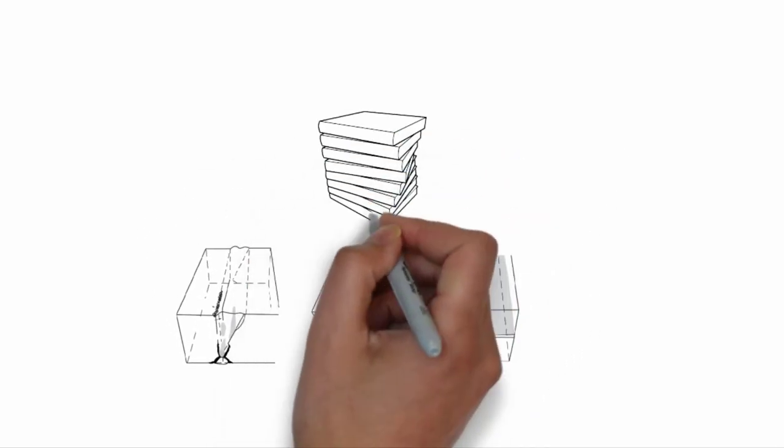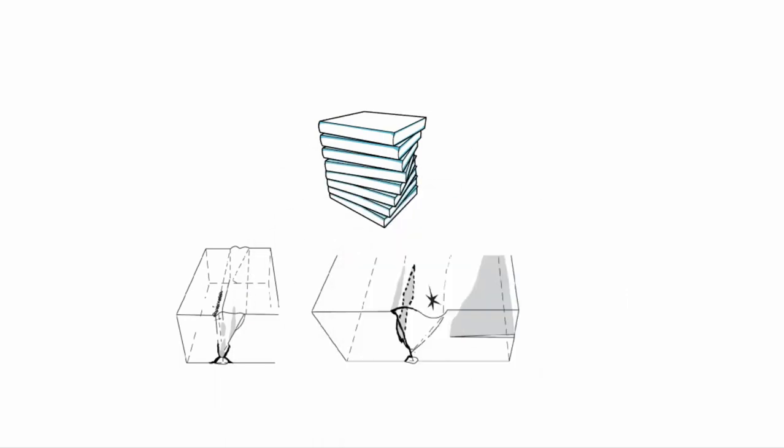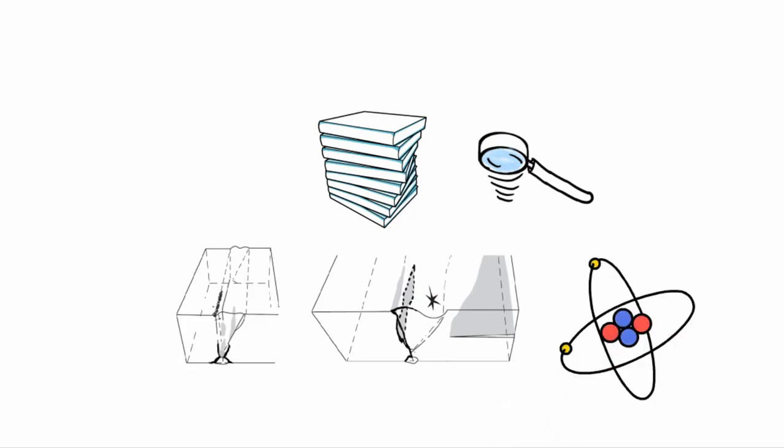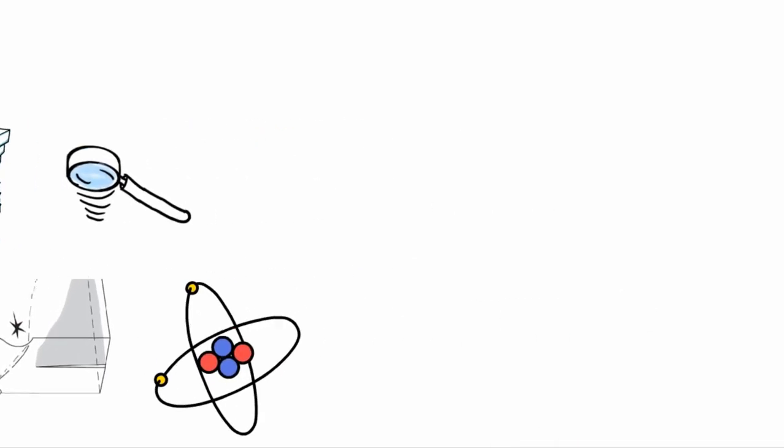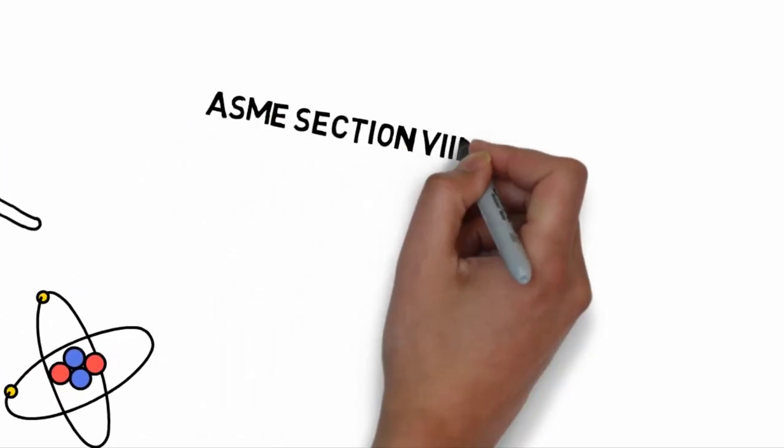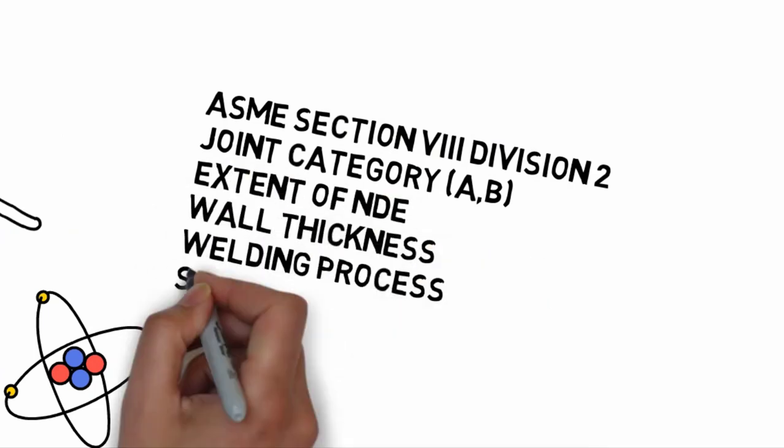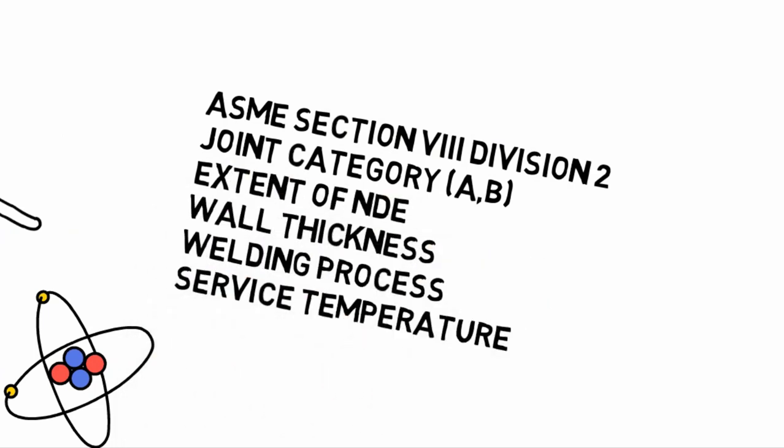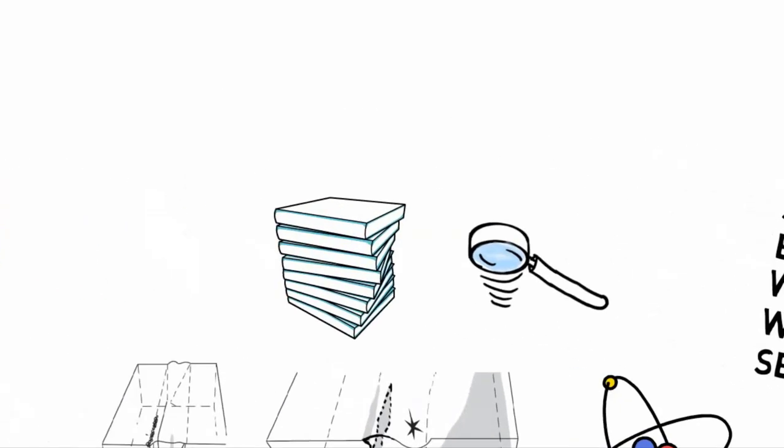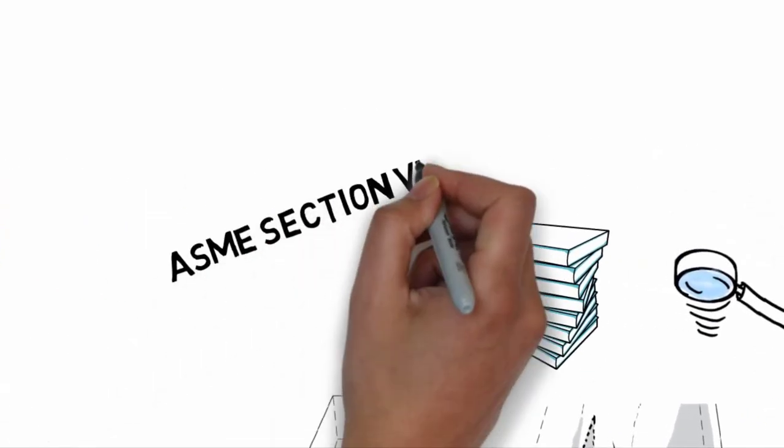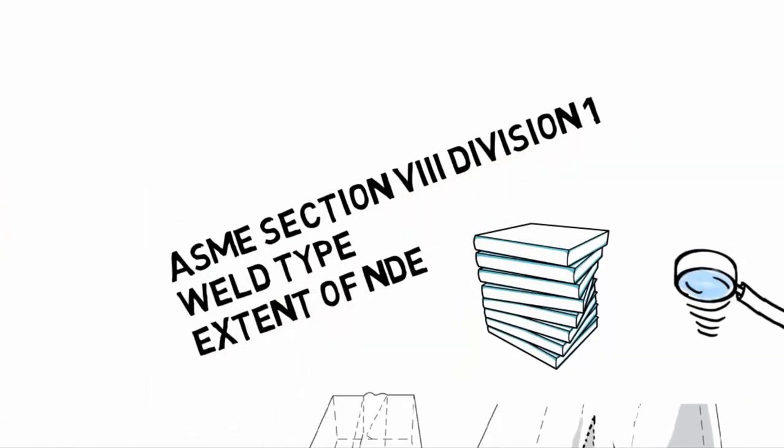It depends on the code we are working with, the amount of inspection and the specification of the material. So let's say, for example, if we use ASME Section 8 Division 2, it depends on joint category, extent of NDE, weld thickness, welding process and service temperature. For Division 1, it depends on weld type and extent of NDE.